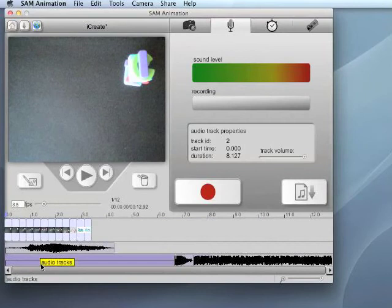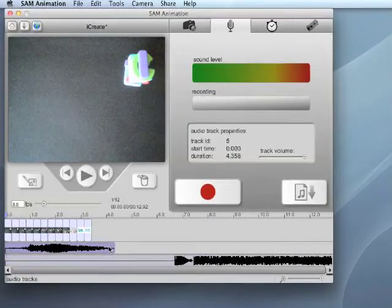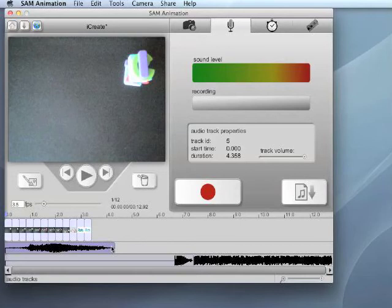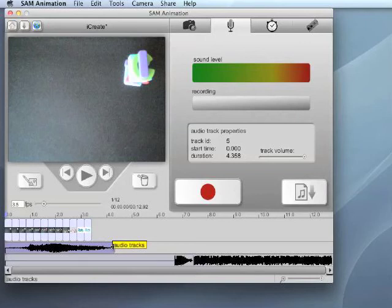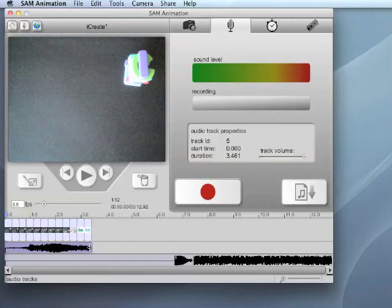There are a couple of ways to edit your audio clip. To shorten the length of an existing audio clip, hover the mouse over the end of the clip. The cursor will change from an arrow to a line with a perpendicular arrow pointing inward toward the audio clip. Click and drag to change the length of the audio.